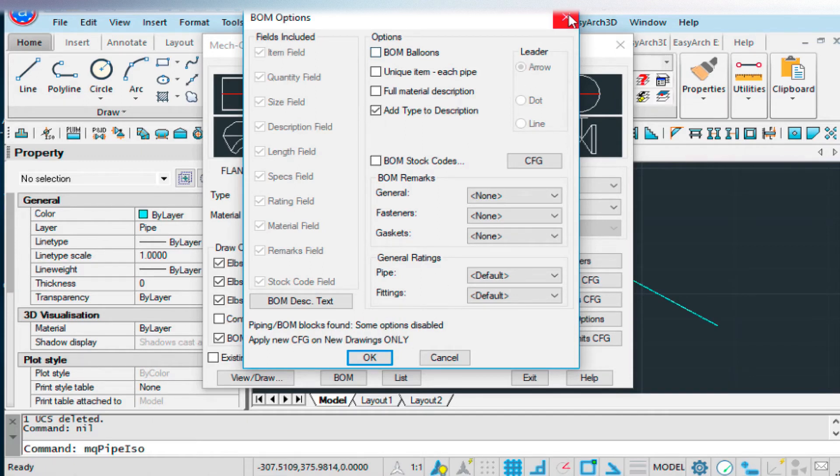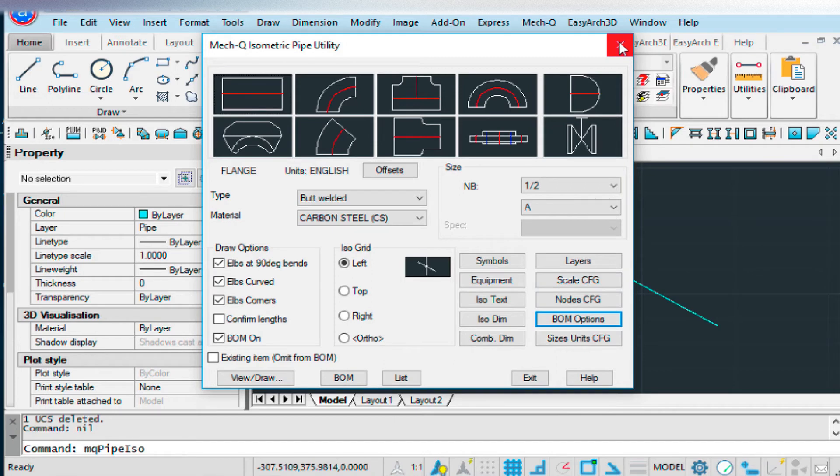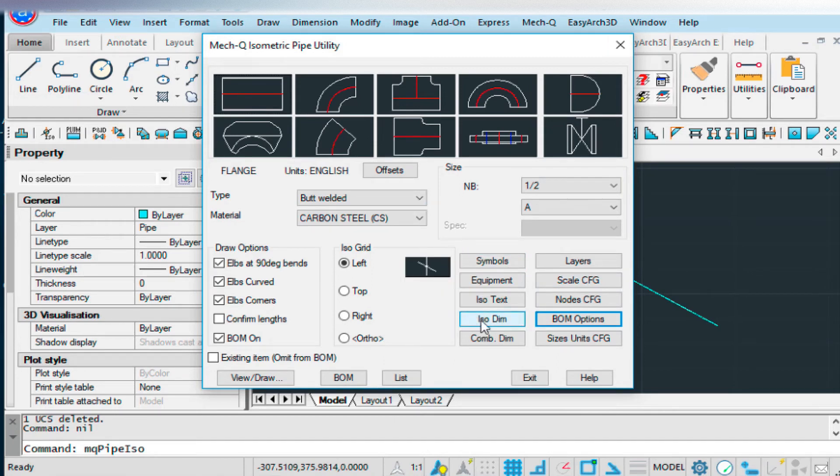Have a look at the previous video for how to do the build materials. But let's continue on with dimensioning. So we have isodimensioning here.